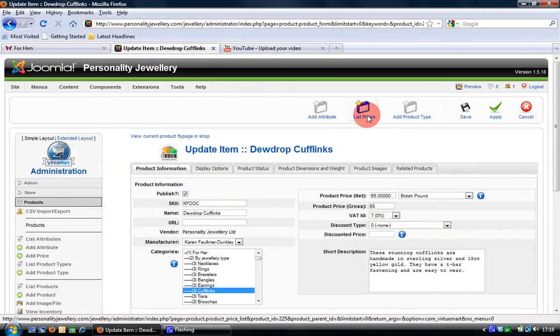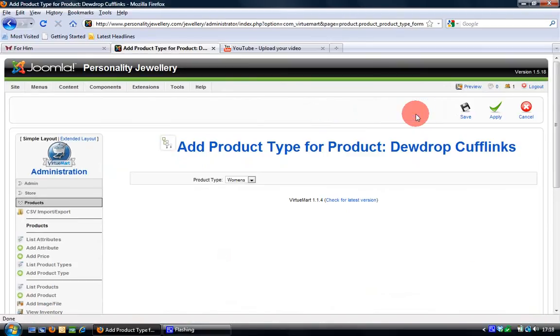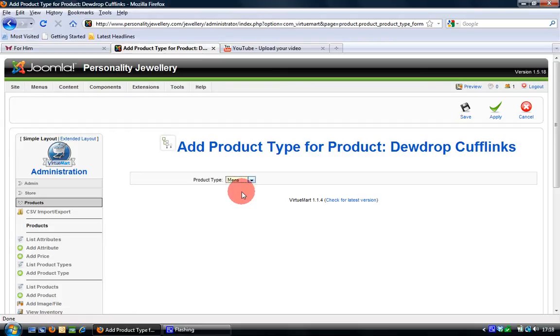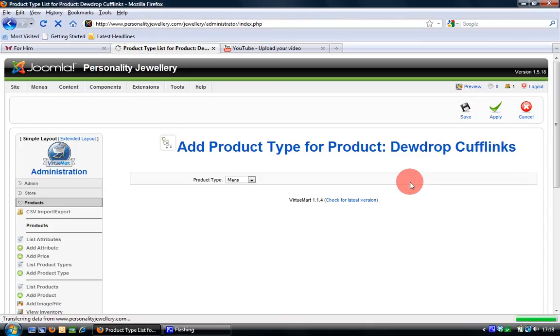What I want to do is add a product type to this so I click the add product type menu option from the top there and then ask what kind of product is it, is it women's, men's or children's? Well we know this is a men's item because we want the men's filter and I then save that.